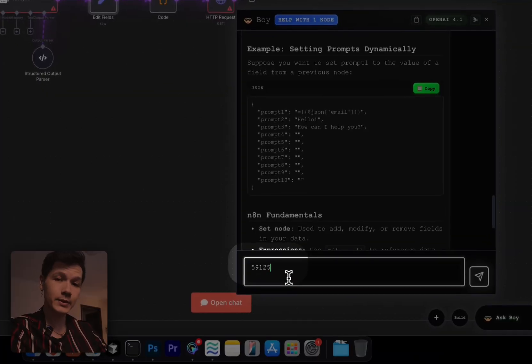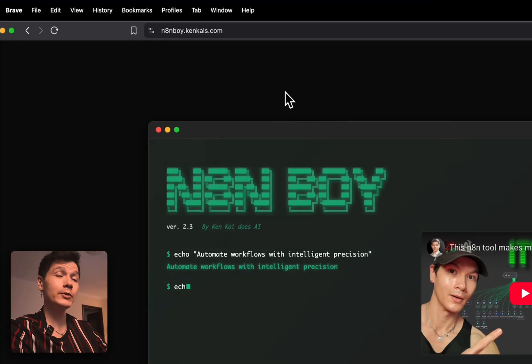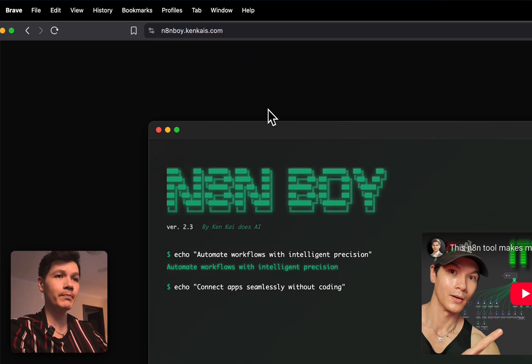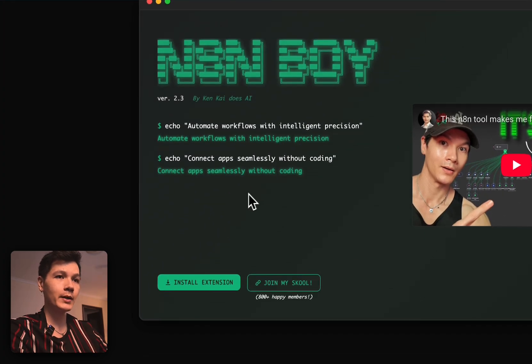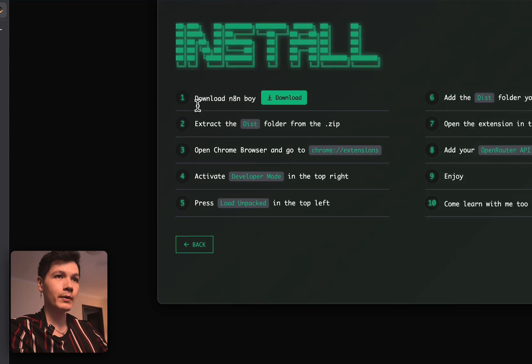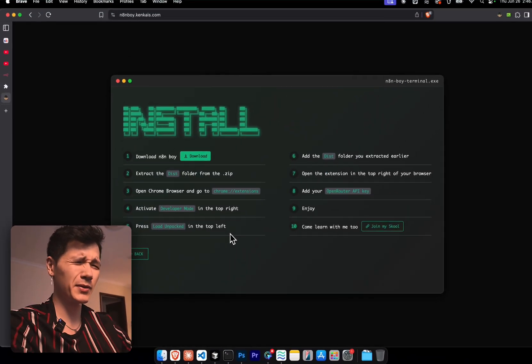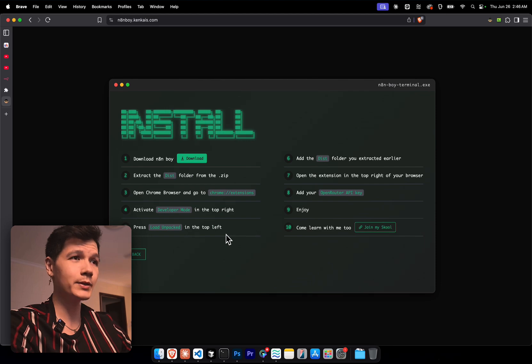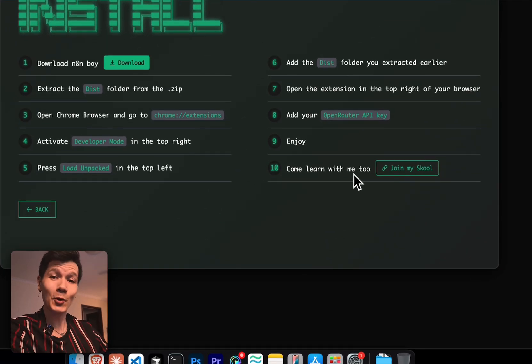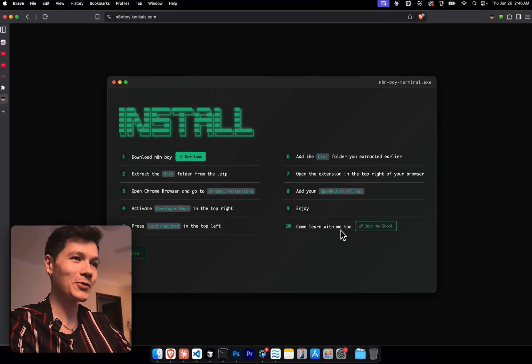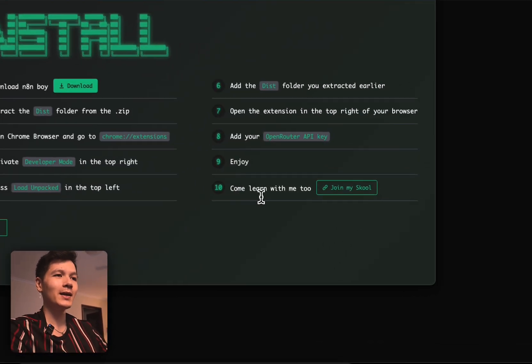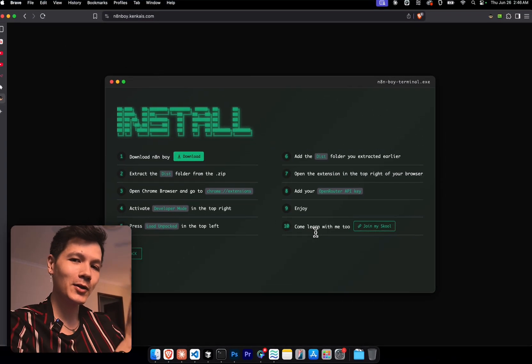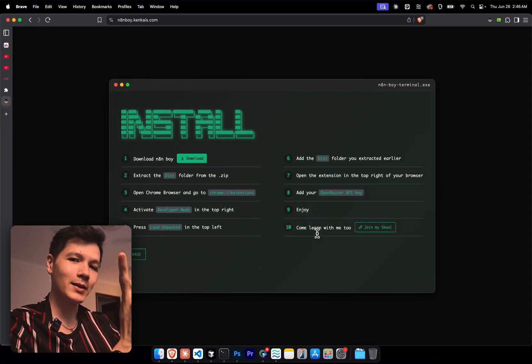And if you see this number right here, this is a very important number to know. If you want to use it right now, just go to n8nboyd.kenkais.com. Come over here to the website, go to install extension, go through all the step-by-step instructions right here. It's very simple. I mean, anyone could do this. And then after that, come along with me in school, have some fun. Let's learn some new things together and yeah, enjoy. Hope you have a good night or day. See you again next time.